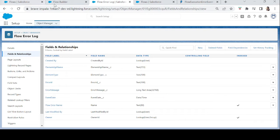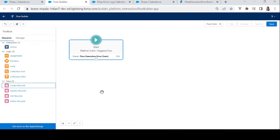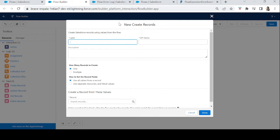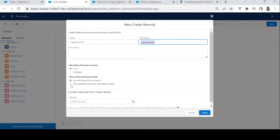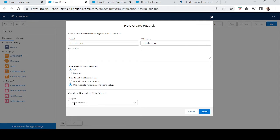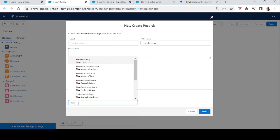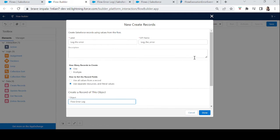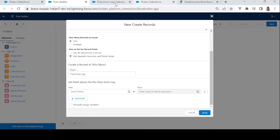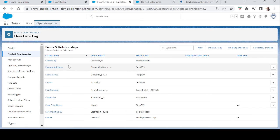In this platform event flow, I will use a Create Record element to insert a record into the Flow Error Log object whenever a flow error occurs. Let's drag and drop it and log the error. We want to create one record per error, using separate resources and literal values. The object name is Flow Error Log — let's add the field values one by one.